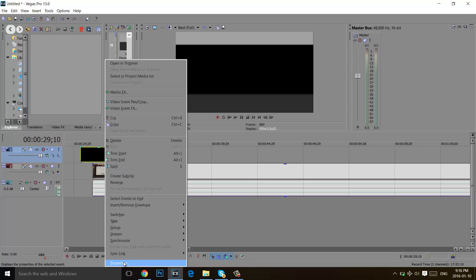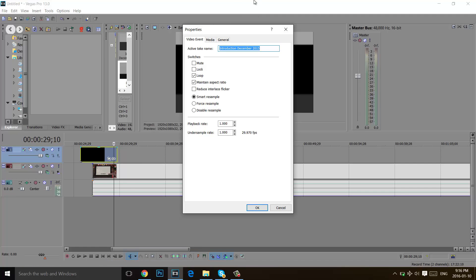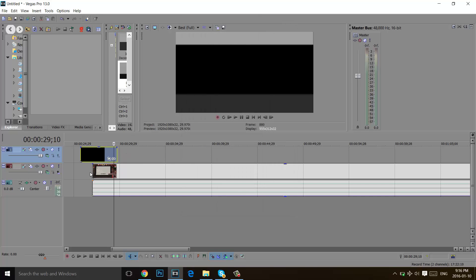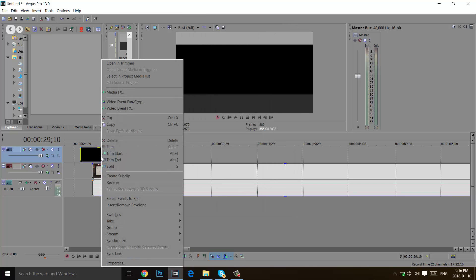It is important that you have a video with an alpha channel because if you don't, then this trick won't work. After right-clicking you will click on properties.